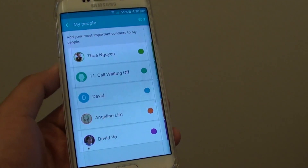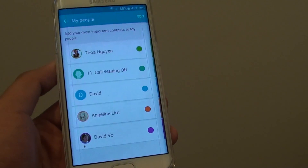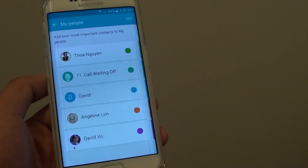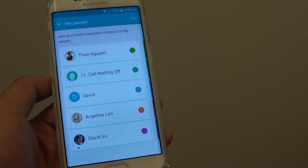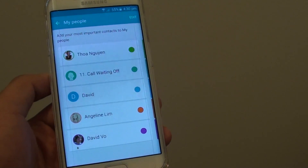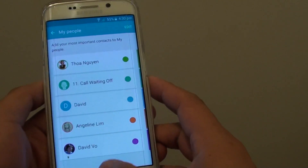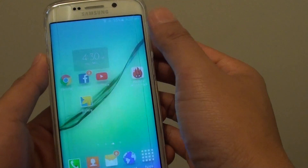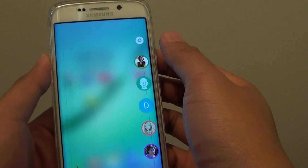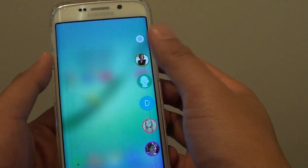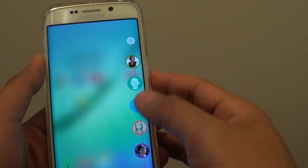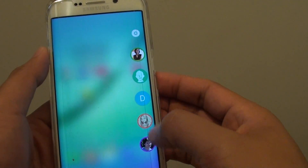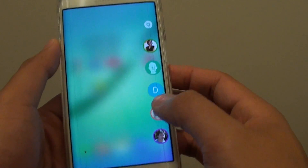How to add or remove contacts to a People Edge list on the Samsung Galaxy S6 Edge. Here are the People Edge contacts. By simply sliding from the edge inwards, it will display a list of the contacts that you can quickly call.